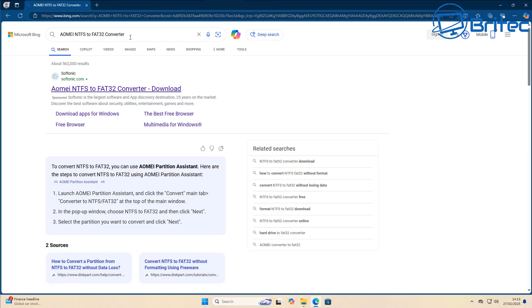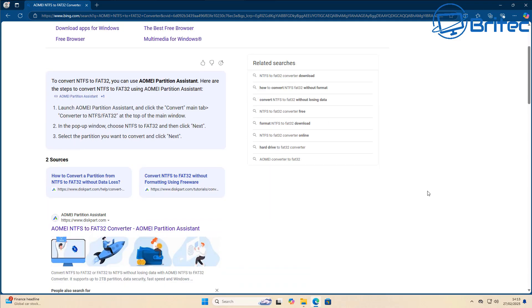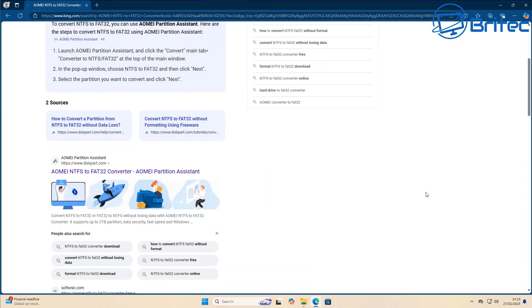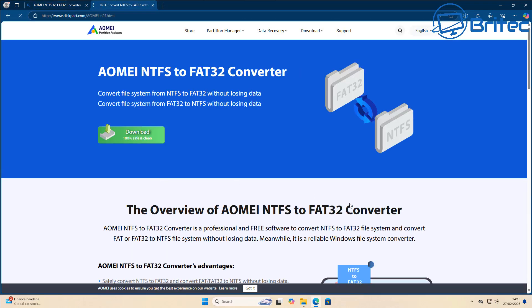You can use something like this piece of software right here, which is AOMEI NTFS to FAT32 Converter. It's a free piece of software you can use and download and install.